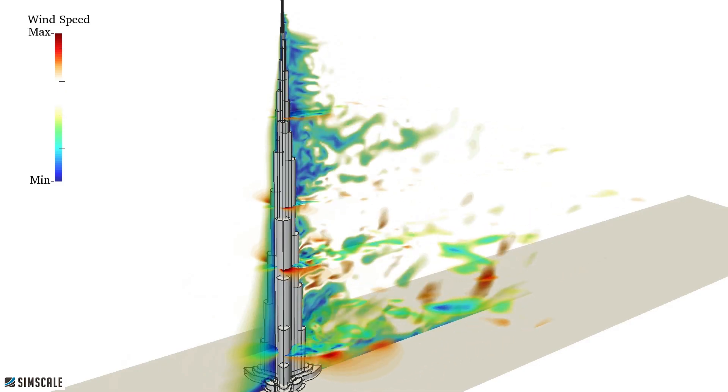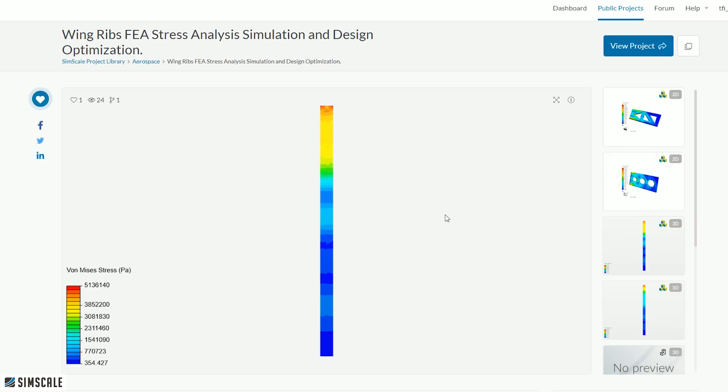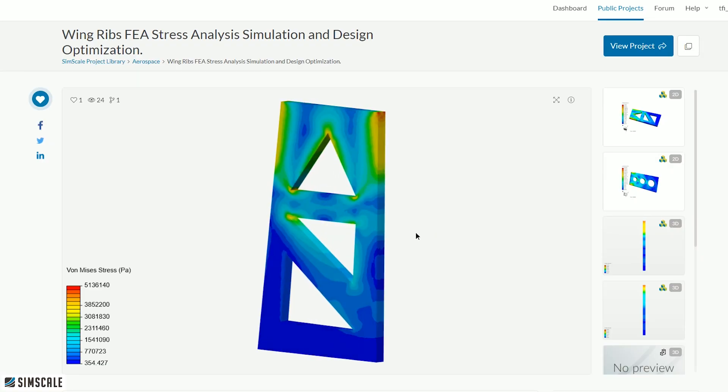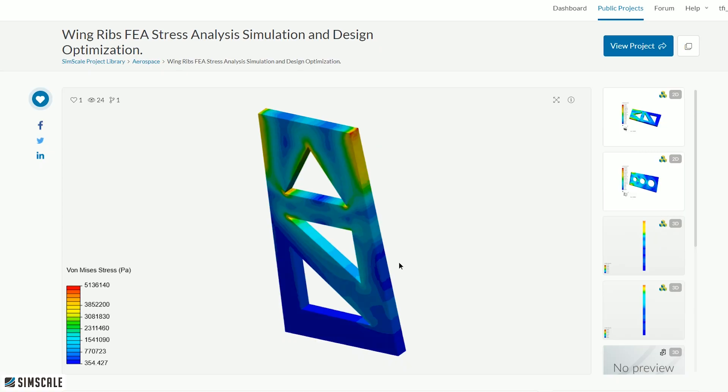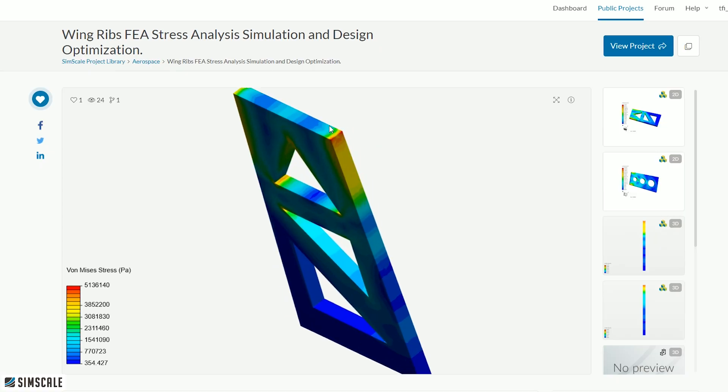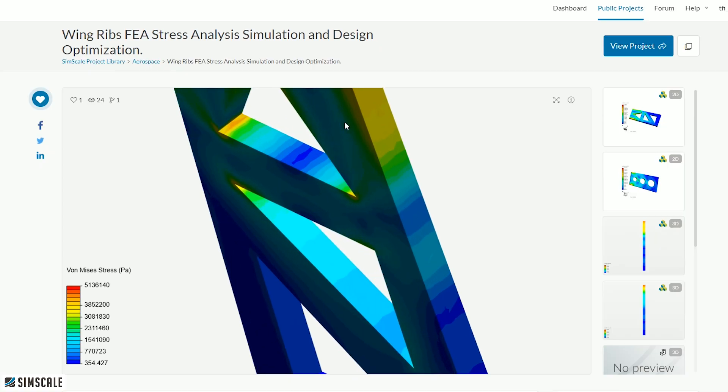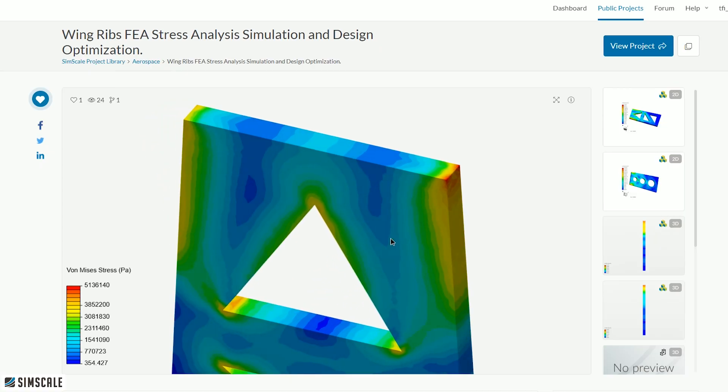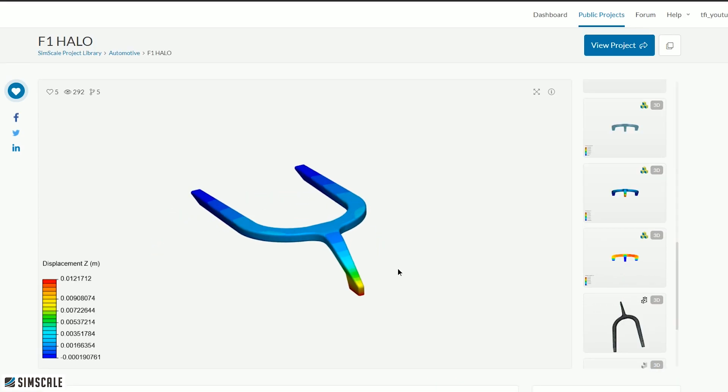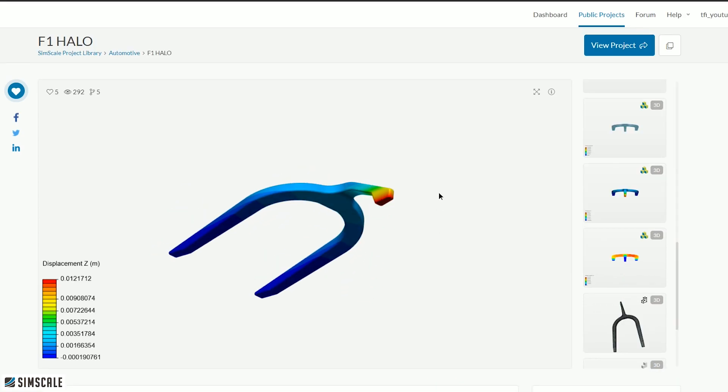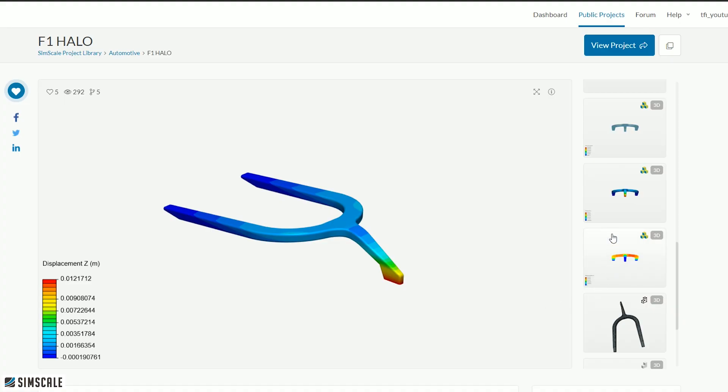For the more traditional FEA simulations you can opt for the linear or non-linear static analysis which is typically used to determine displacement and stresses from load forces. A fascinating example of that which I found is this replicated simulation of a titanium cord Formula One halo crash protection safety device.